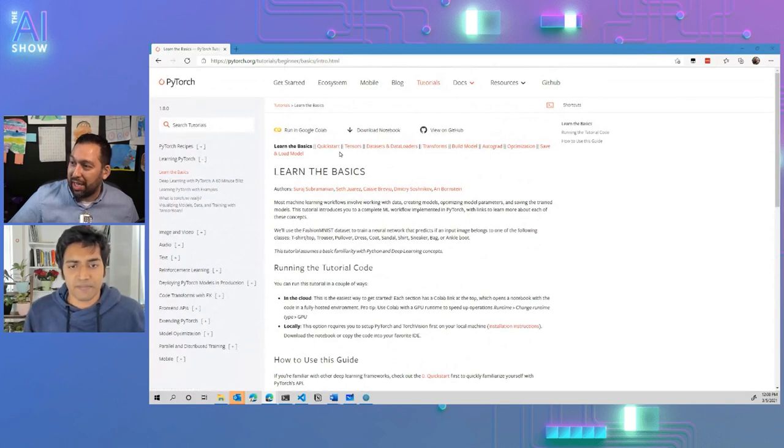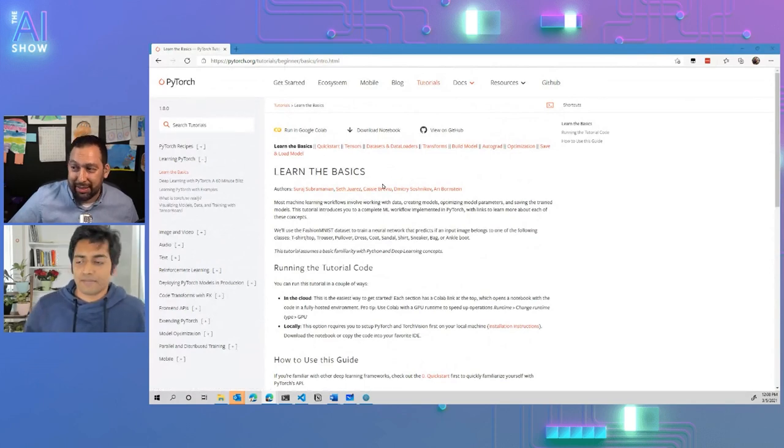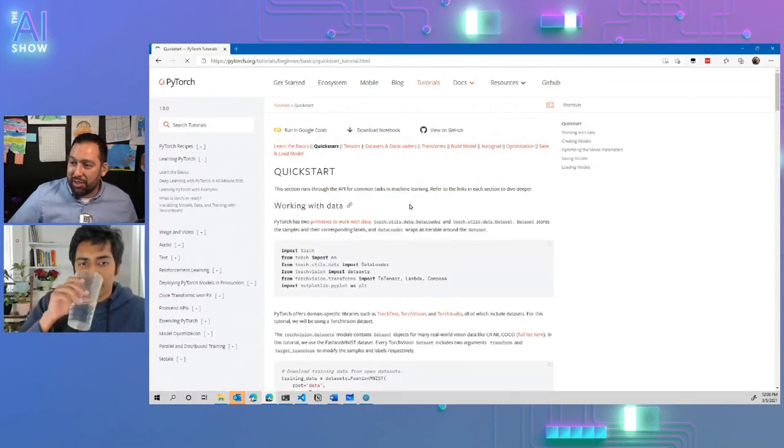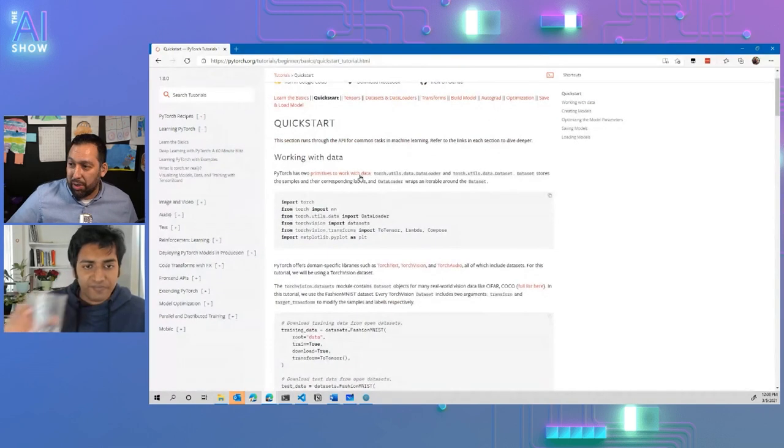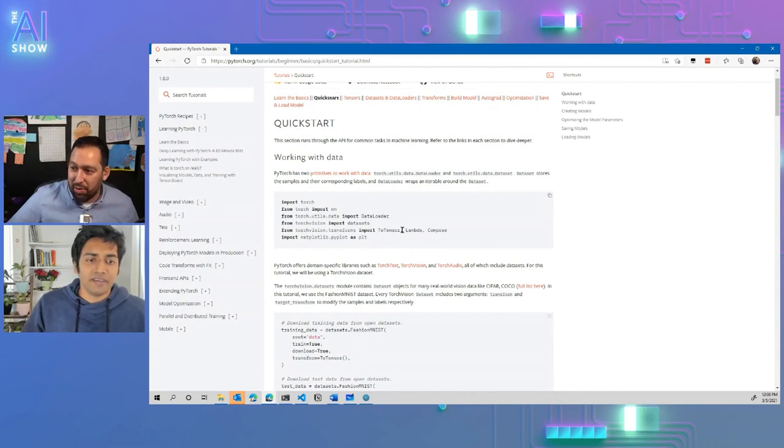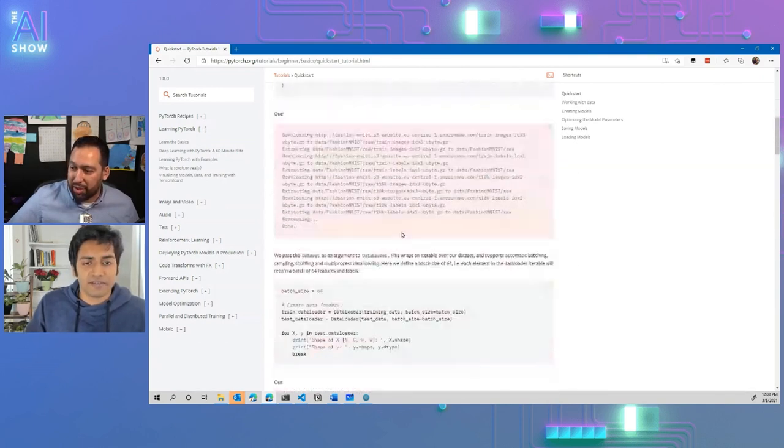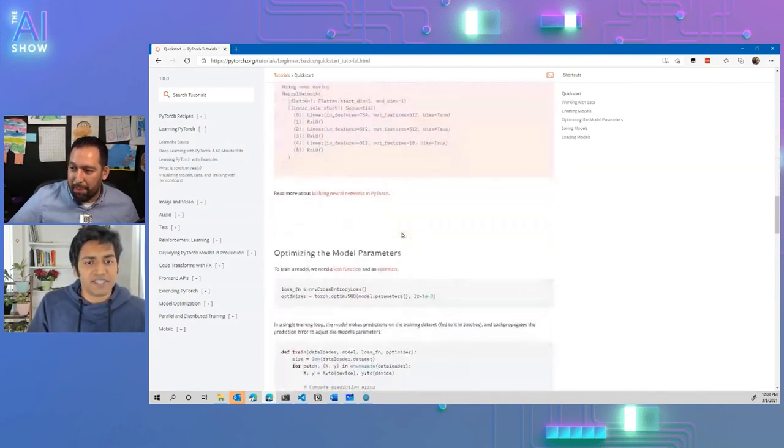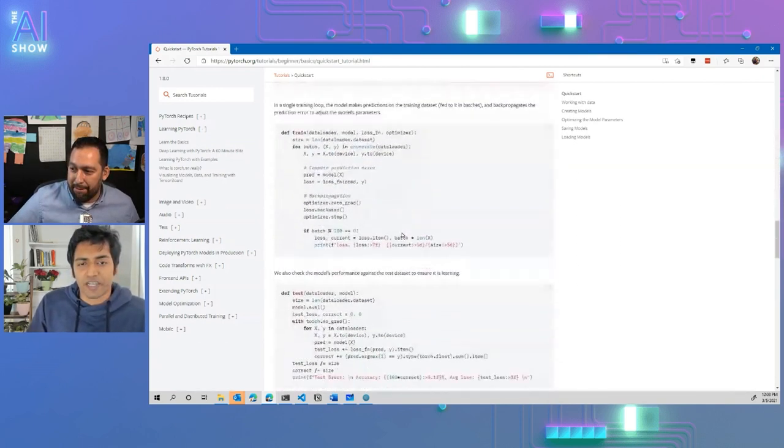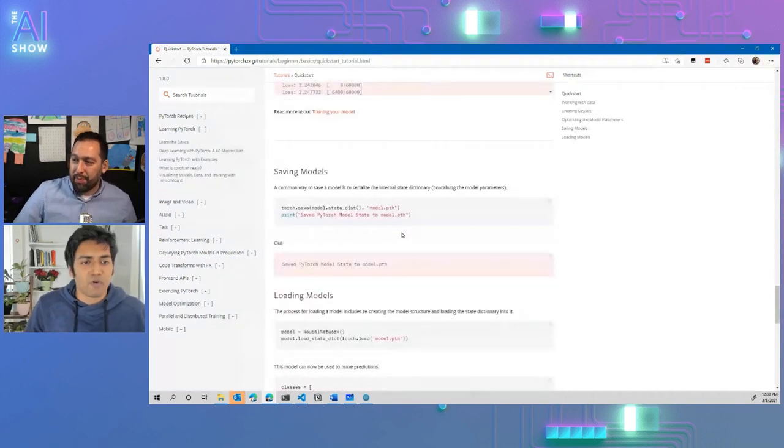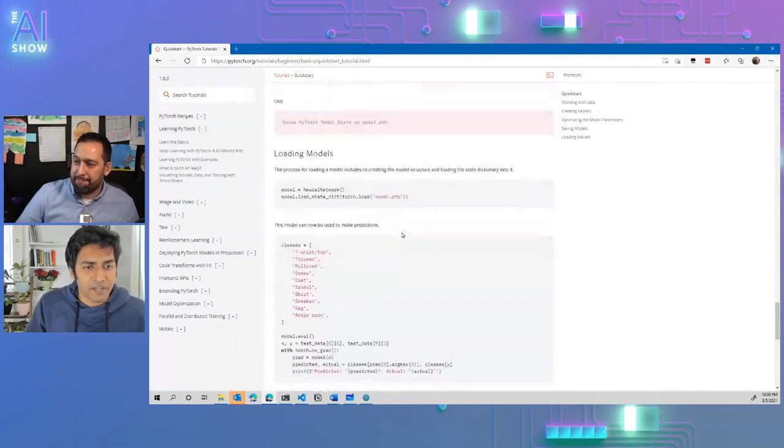Absolutely. Like I said, for me, the quick start that I like the most is it literally is end to end. Like if you know already what's going on, you literally here's the code, right?